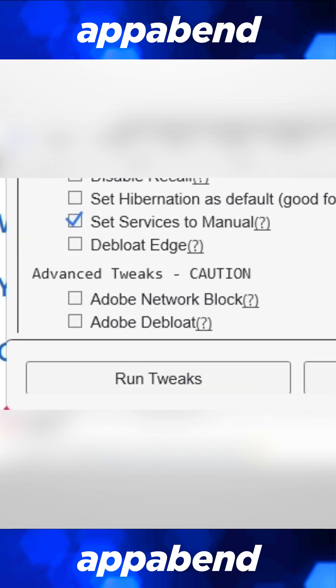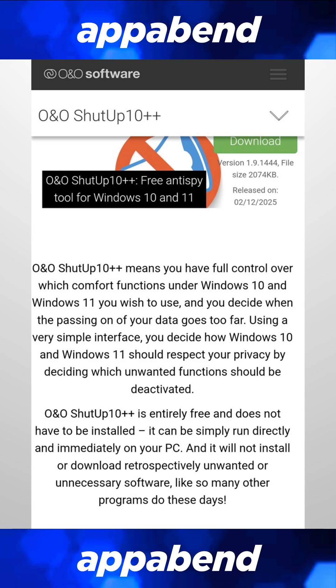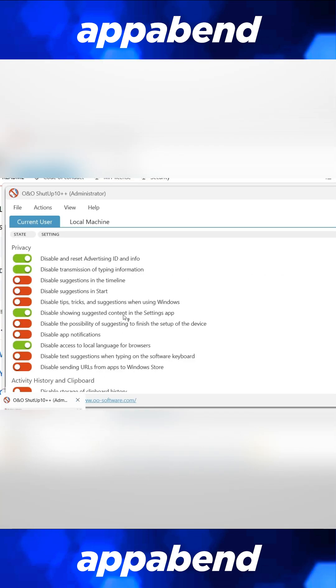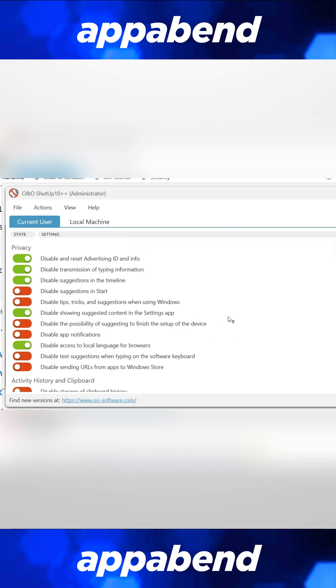There's also this utility called OO Shut Up 10, bundled with Chris Titus Tech Utility, but you can also get it separately. This will let you disable all the spying that came with Windows 11. You can enable all the recommended ones, or you can manually enable or disable one by one.